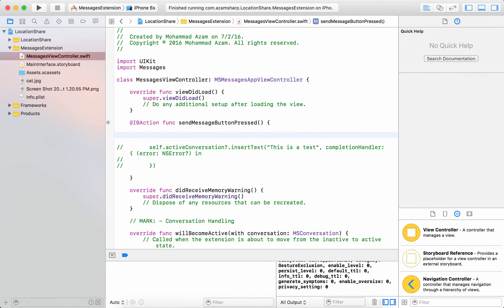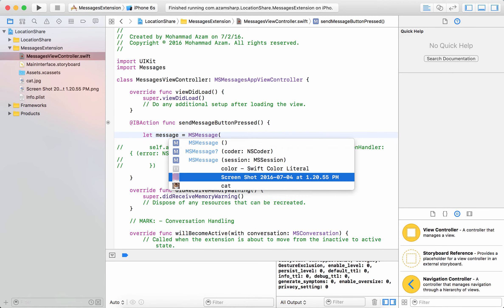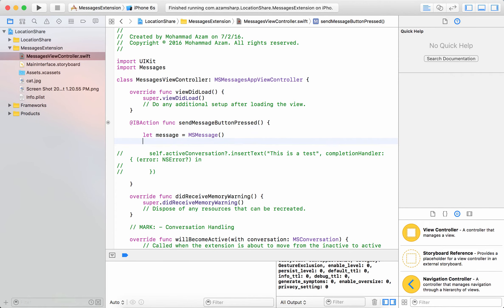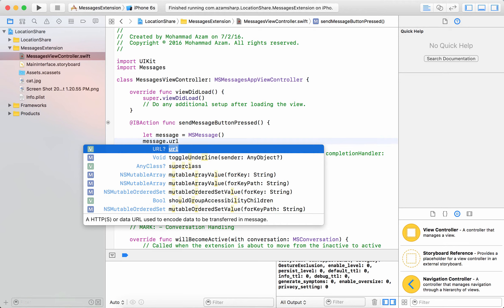The first thing that I'm going to do is I'm going to create a message. So I can say let message equals to MSMessage and you can see it has different properties that I can assign to it.